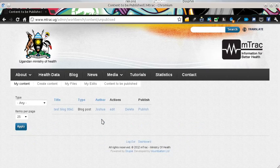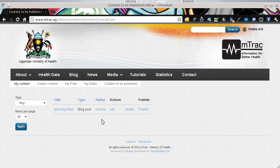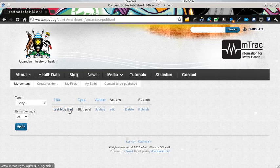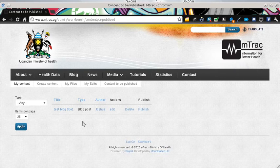On the content to be published page, you will see a list of content items from the editors in table format. The first column is the title of the content, followed by the type of content. For example, this is a blog post. You can have an audio file or an image, and then the name of the author.